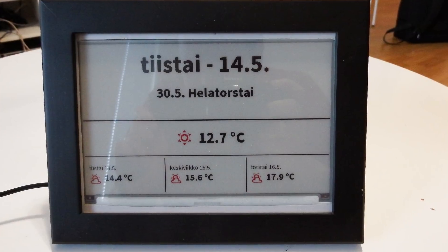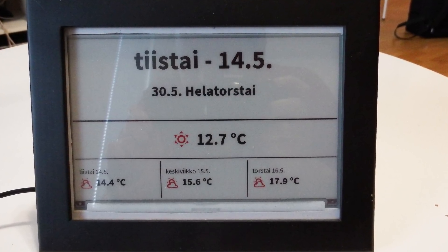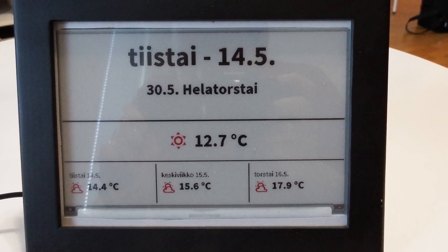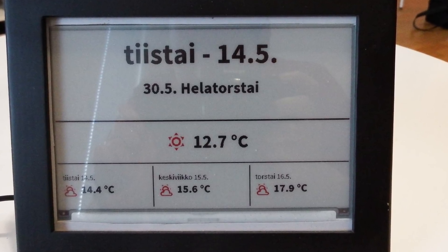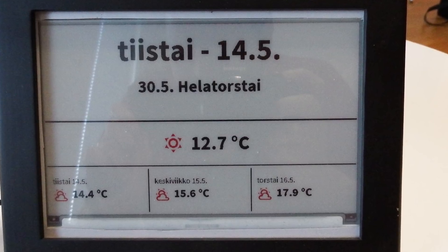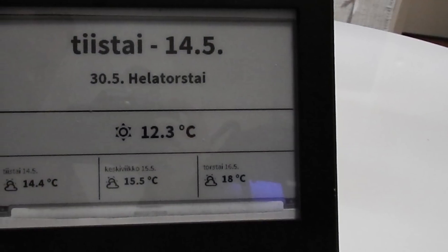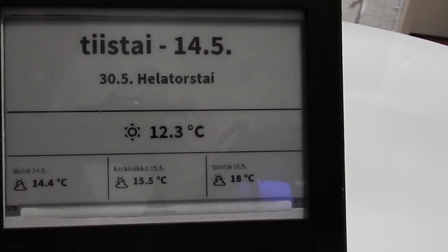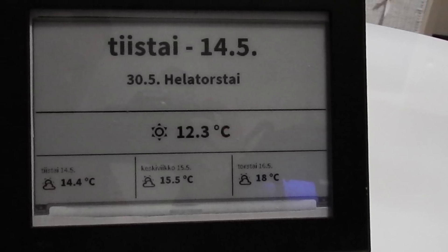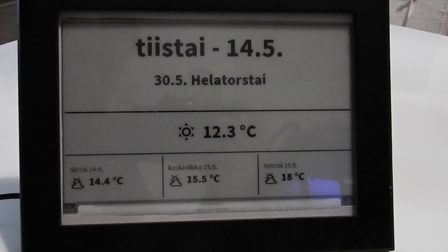I tried to look online for methods on how to partially update the screen, but I do not think that is currently possible — only this full screen refresh method exists at the moment. Because of these limitations, I have the software set up so it refreshes only once an hour, so it's not too distracting and blinking all the time.